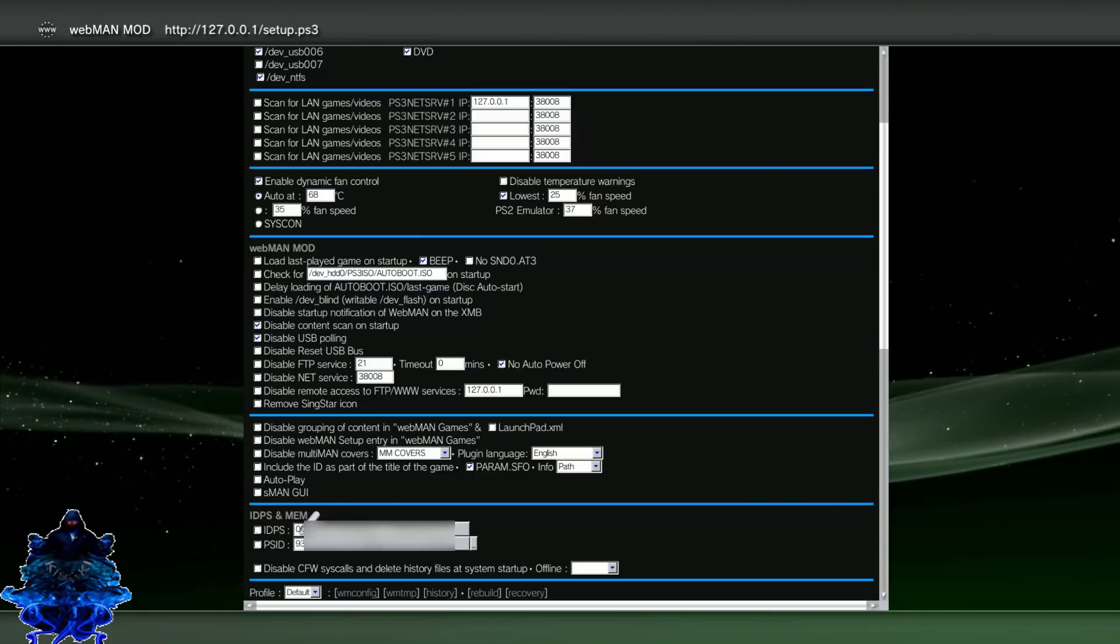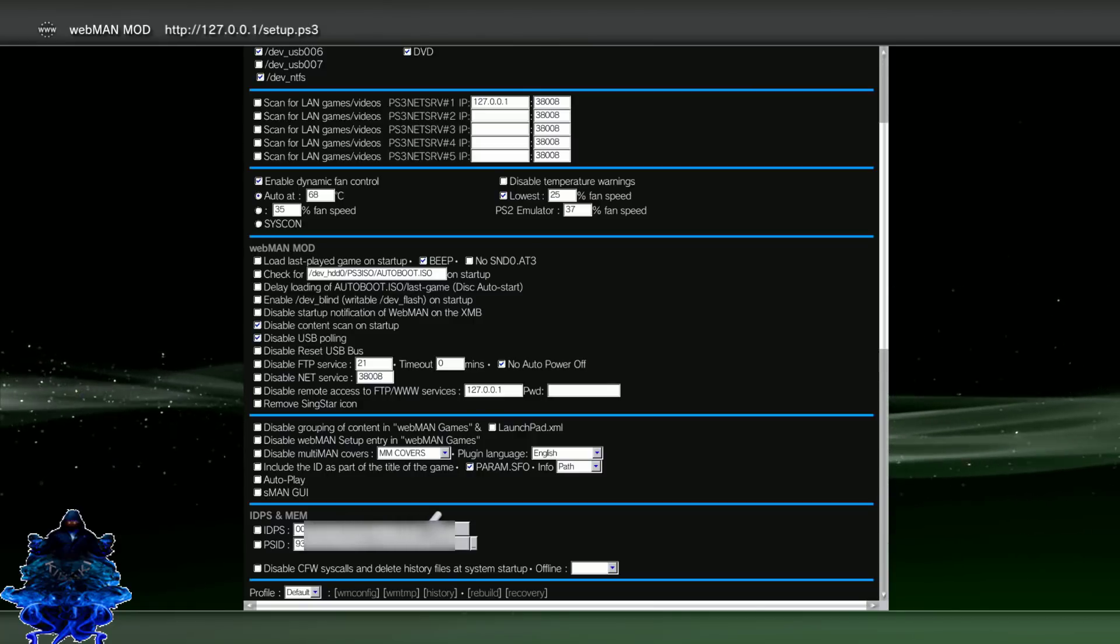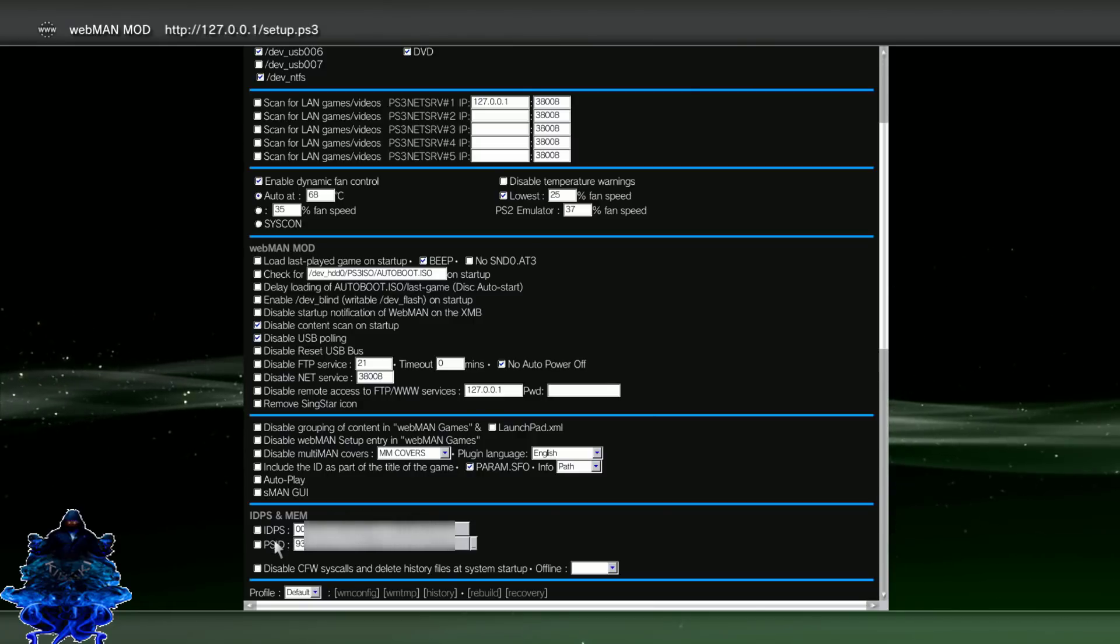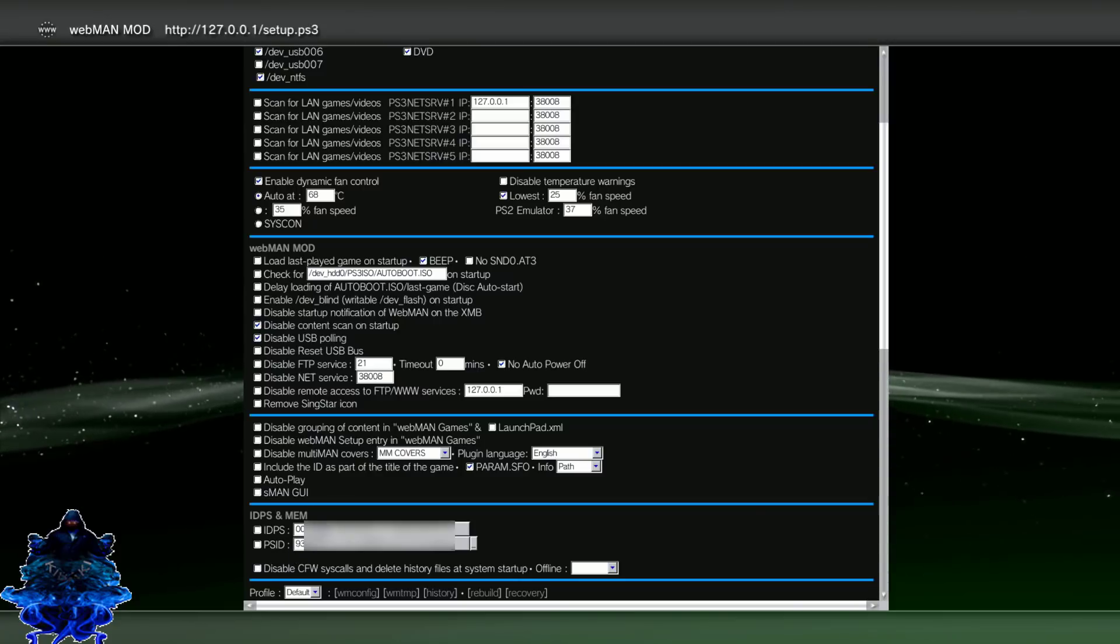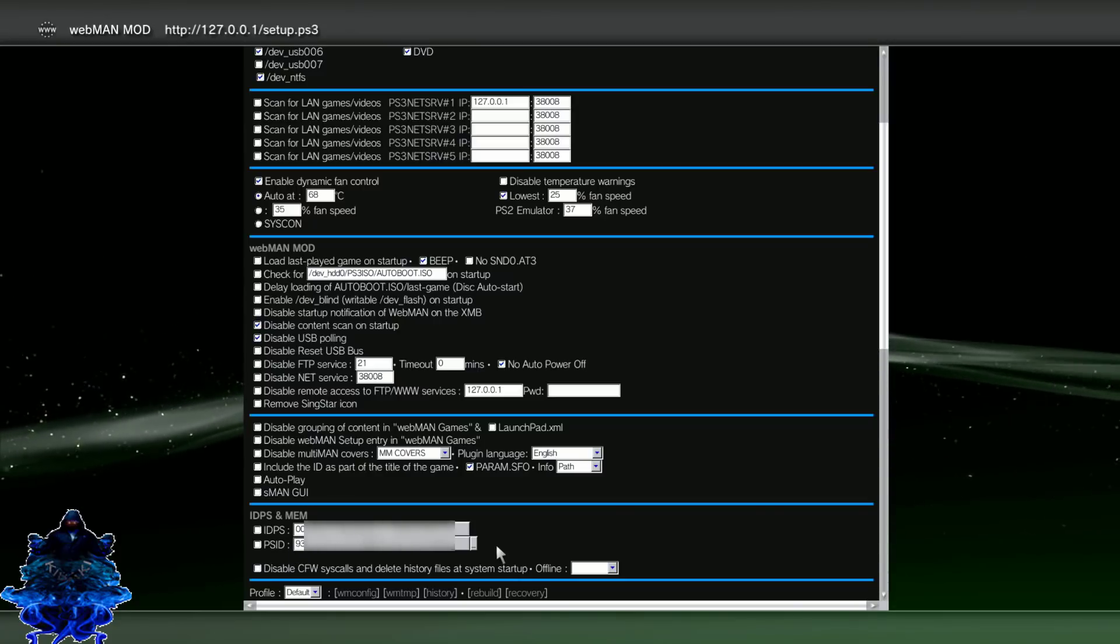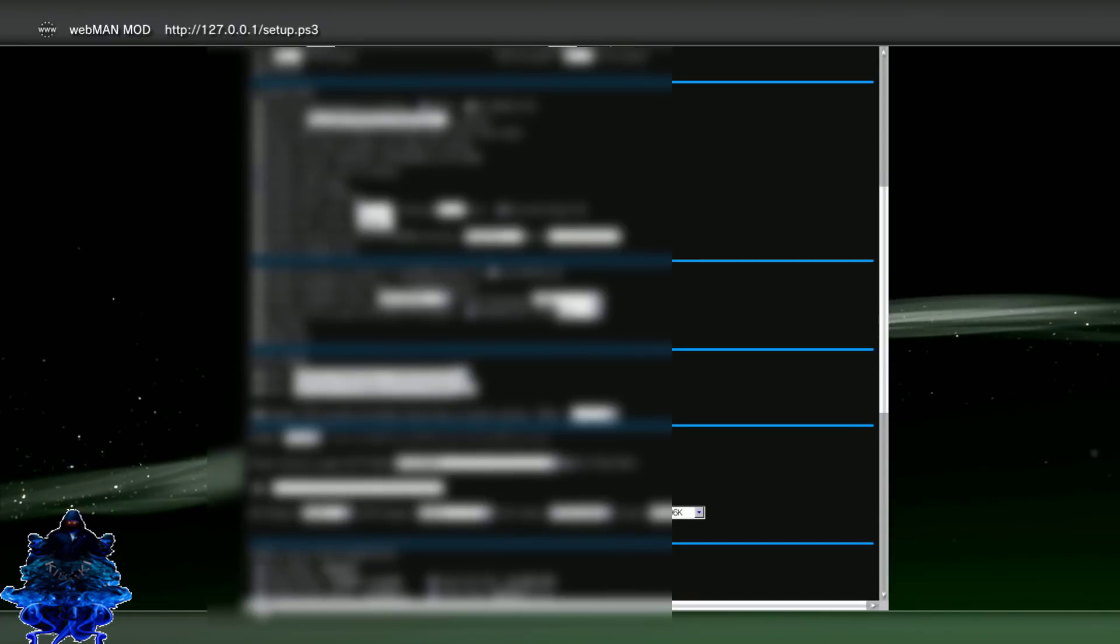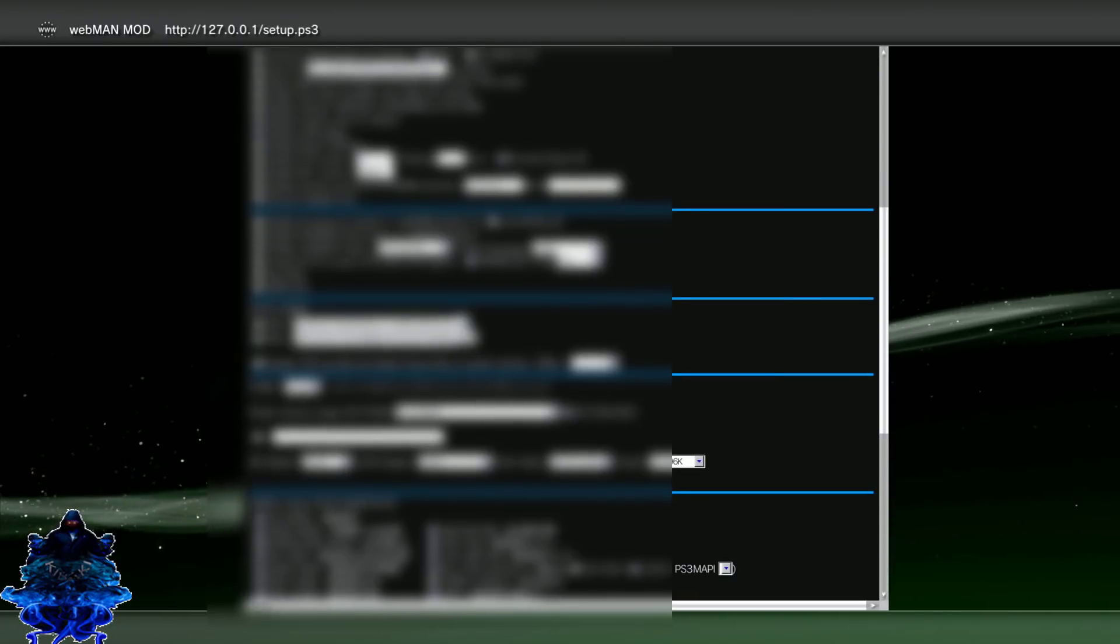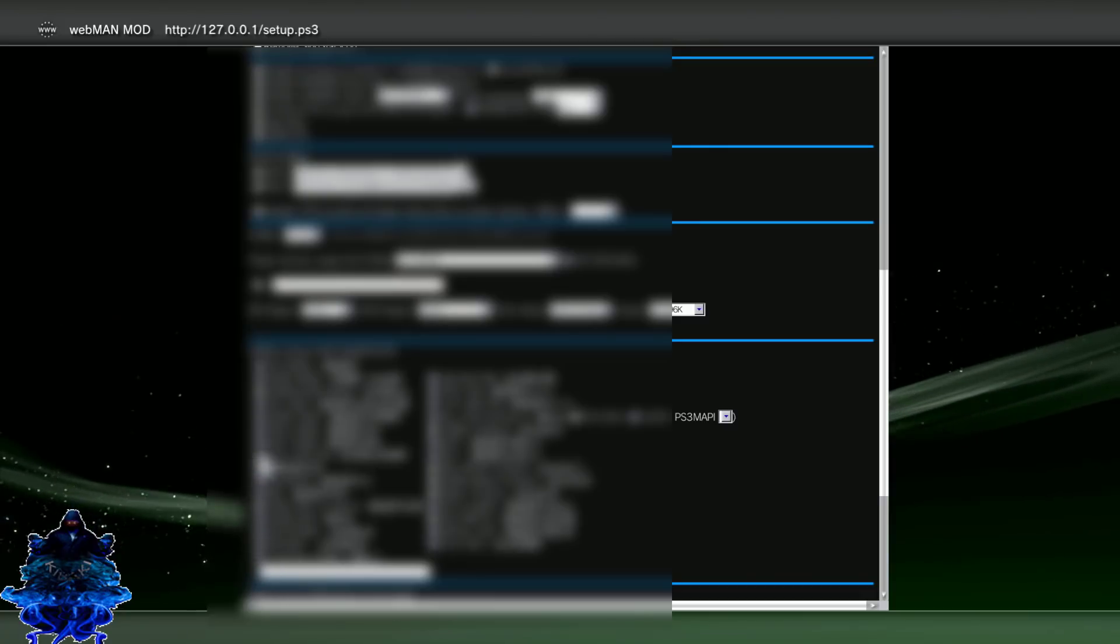And then your ID PS, enter your ID PS, go all the way across, and then your PS ID. Make sure that you tick the box and then enter the PS ID, go all the way across. Once you're done doing that, go all the way down.